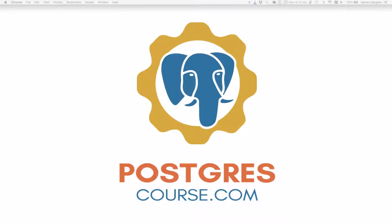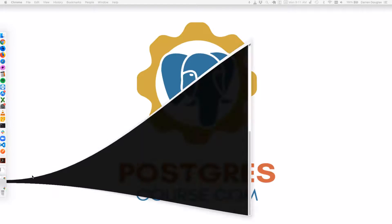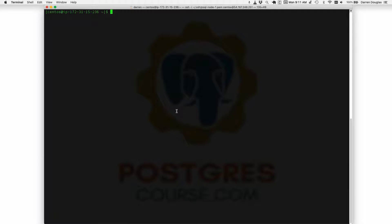This is Darren from PostgresCourse.com and what I wanted to discuss today was a pretty common problem that you'll see when using CentOS or another Red Hat based operating system.